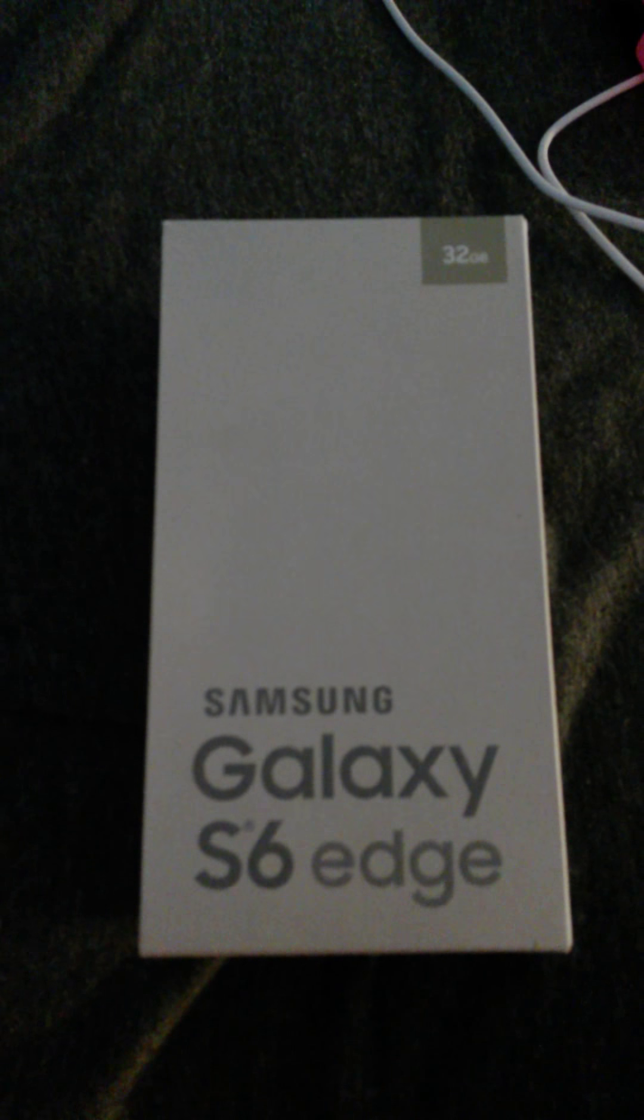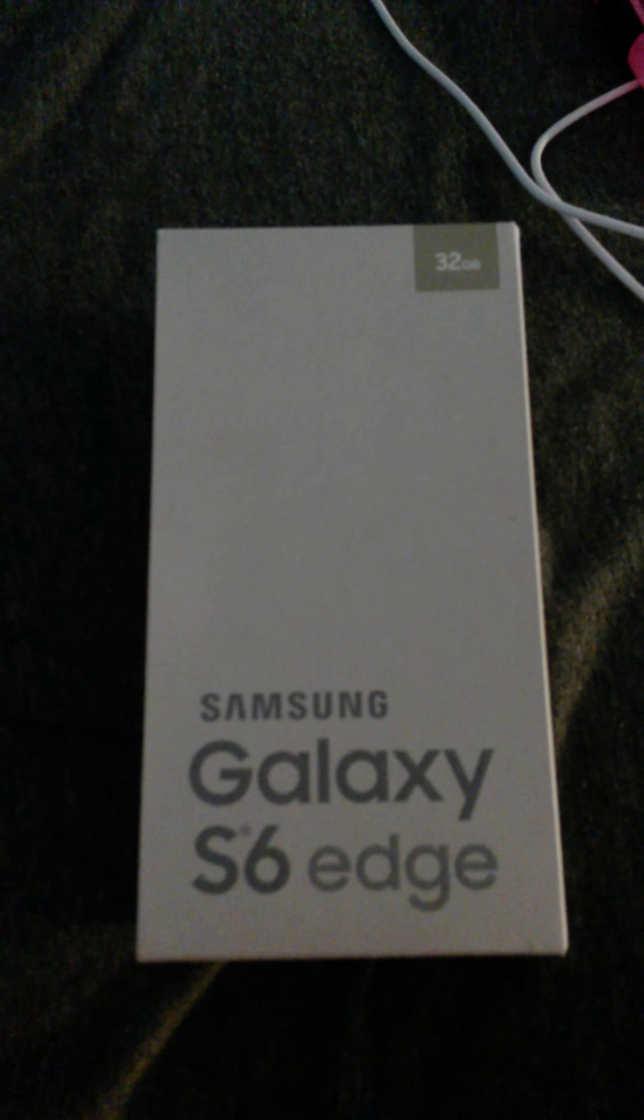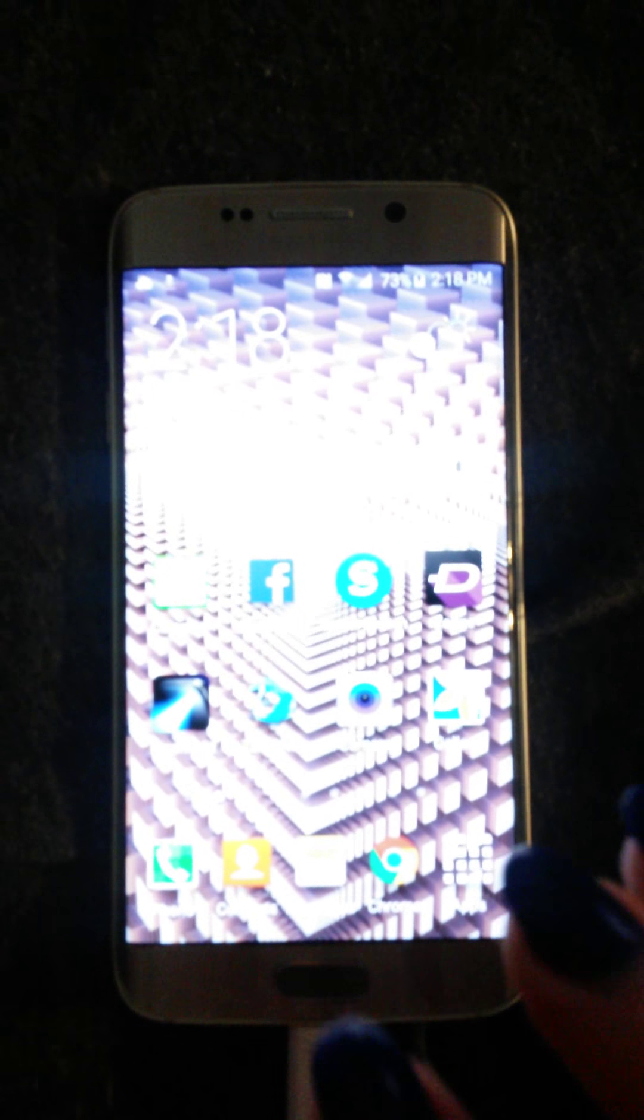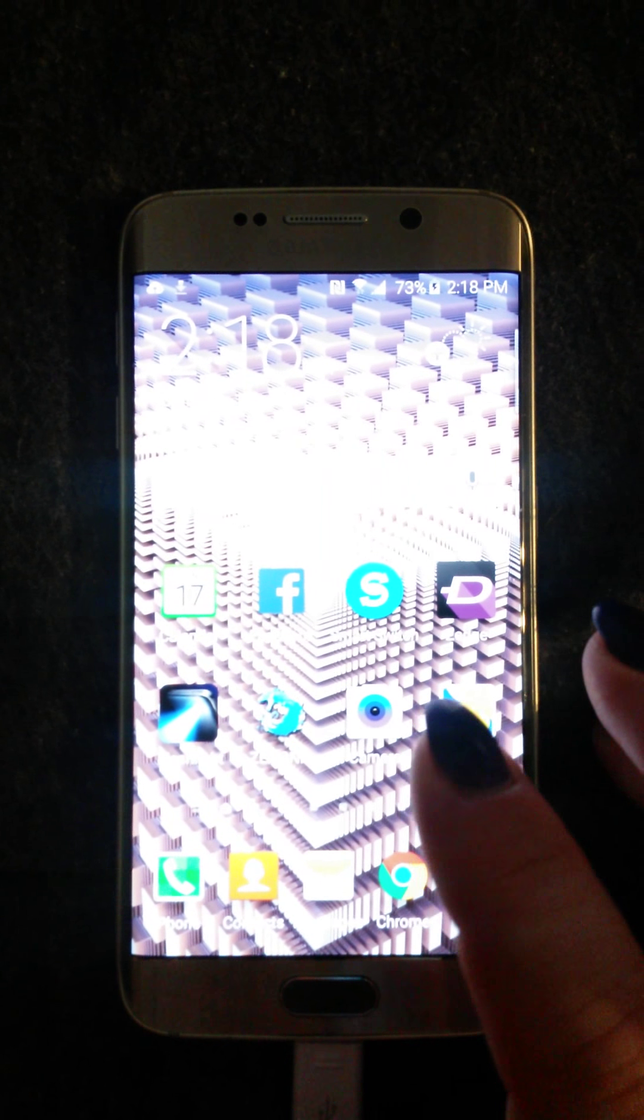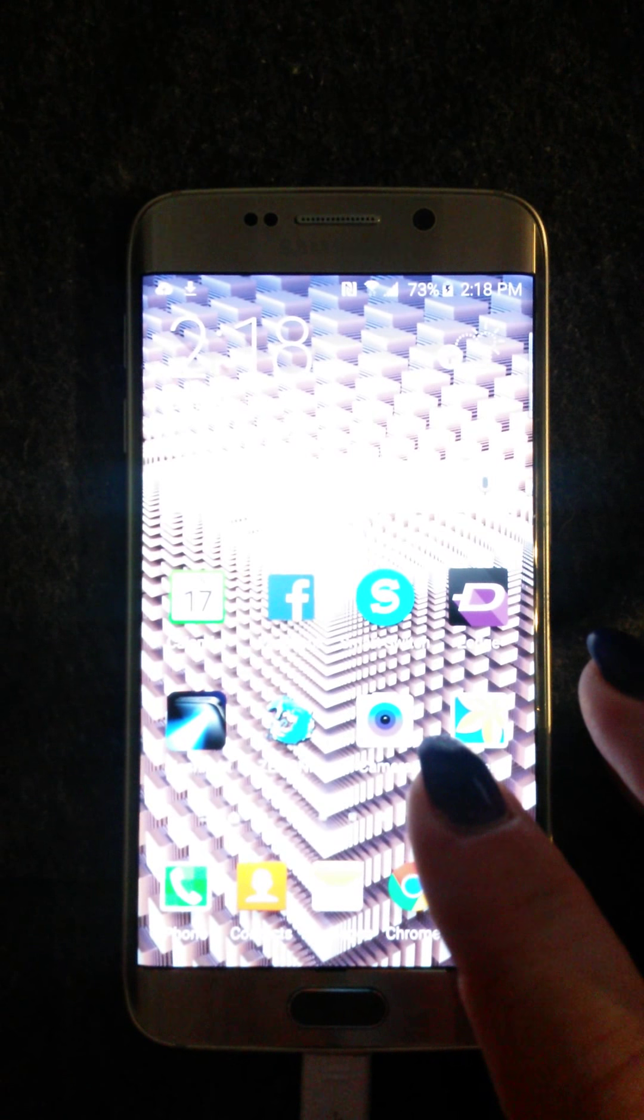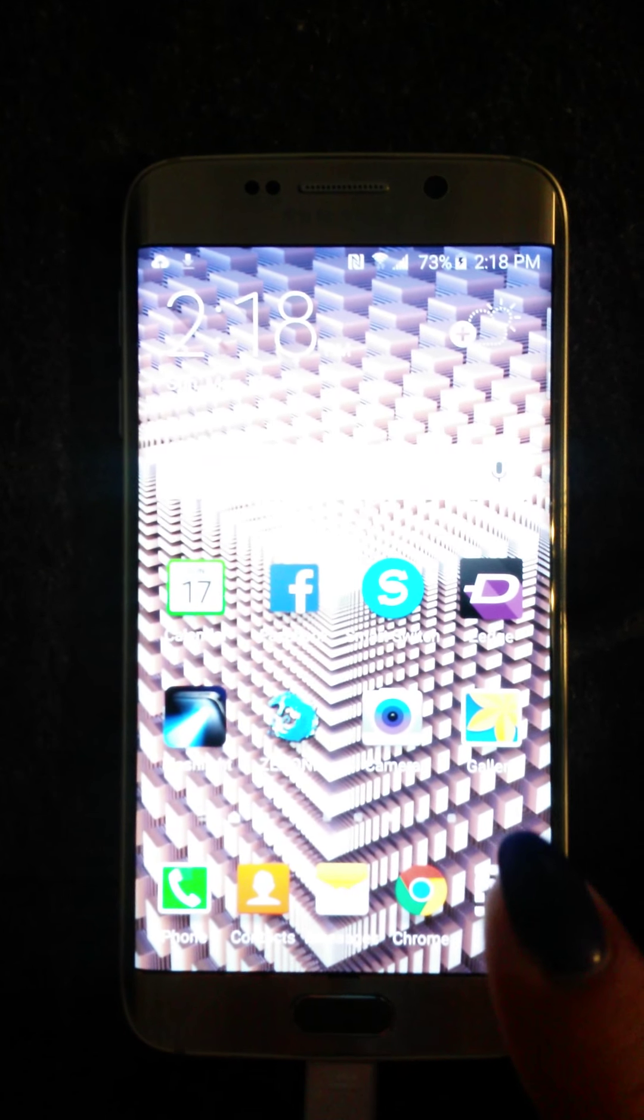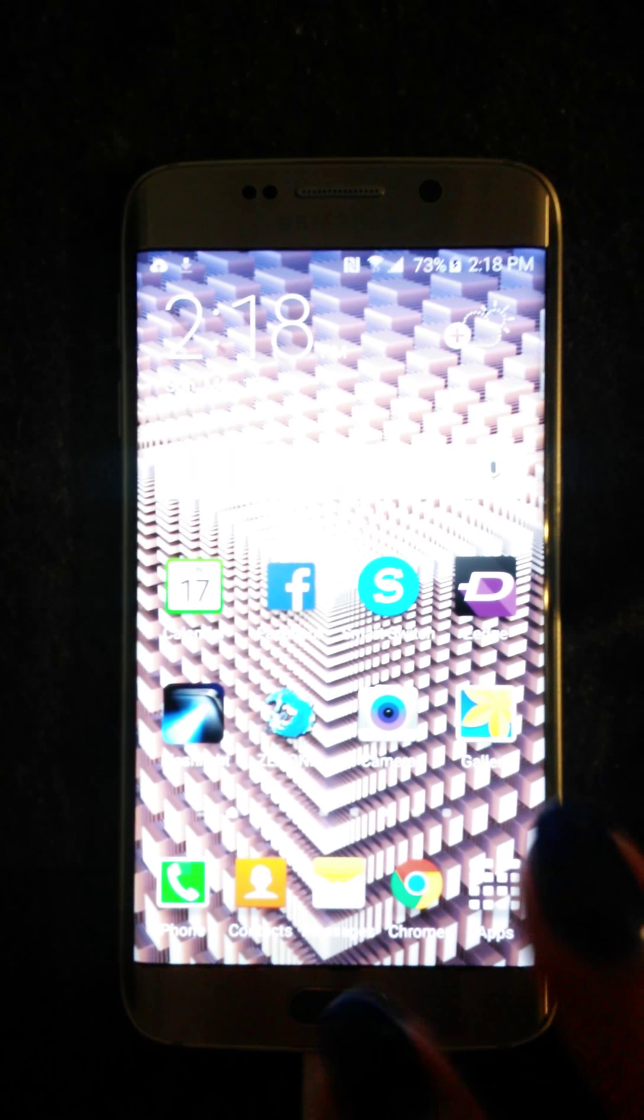This is my review of the Samsung Galaxy S6 Edge phone. I just bought it today, the 17th of May. This is the gold color edition, as you can see that is not gold, that is more of a silver or platinum color. I've already transferred over all of my data and information.